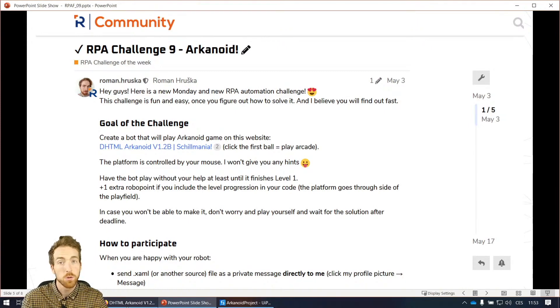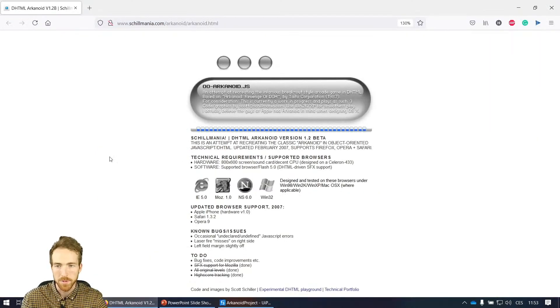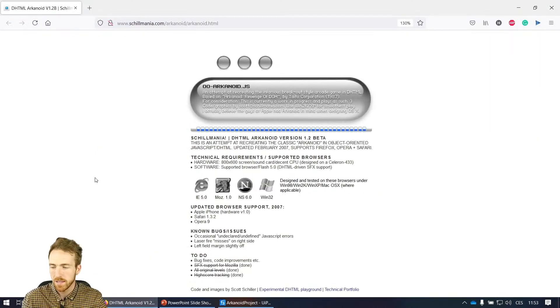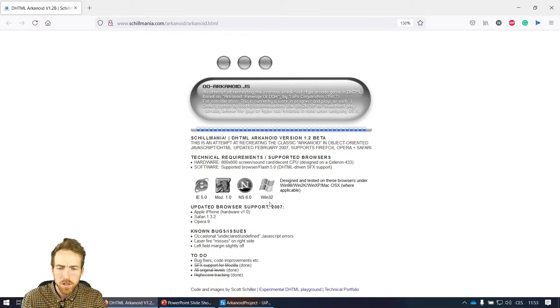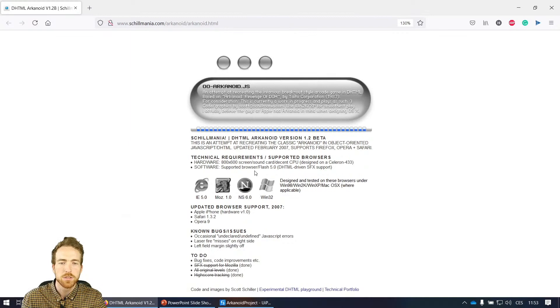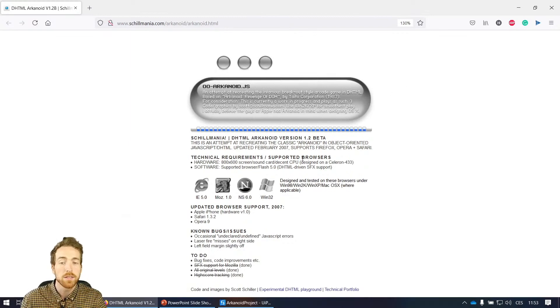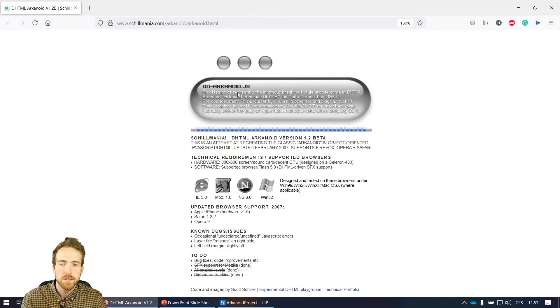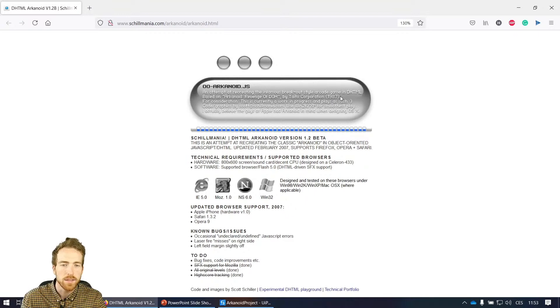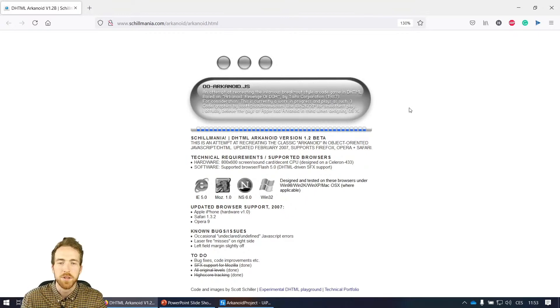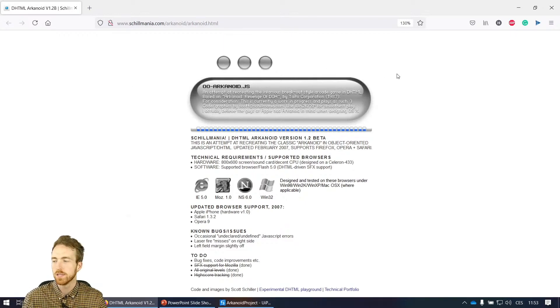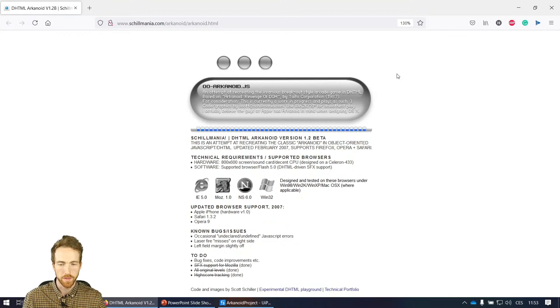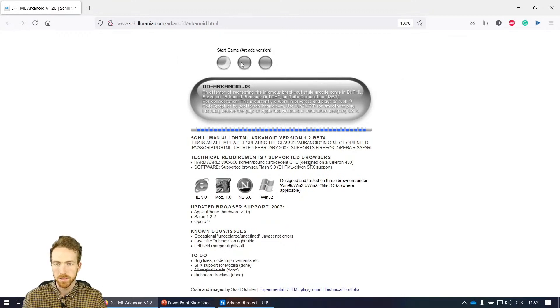Now let's take a look at the game itself. So this game was created by a guy called Scott Schiller, thank you very much for this one, and really late in 2007, which is quite old, but it still works. But it says that the game was introduced in 1987, so still pretty fun. This is all running in the browser using HTML and JavaScript, which is really nice for us because we can easily work with it. So let's take a look at the game.